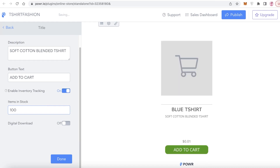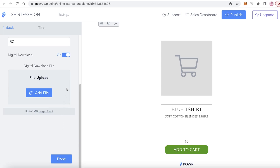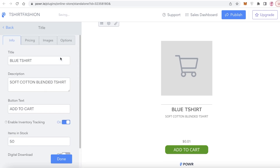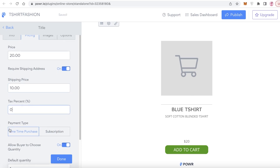You can also enable inventory tracking and add the item count in stock — let's say 50 in stock. You can also enable digital download if you have a digital product to sell. After that, click on 'Pricing' and price your item — let's say our item is going to be $20.